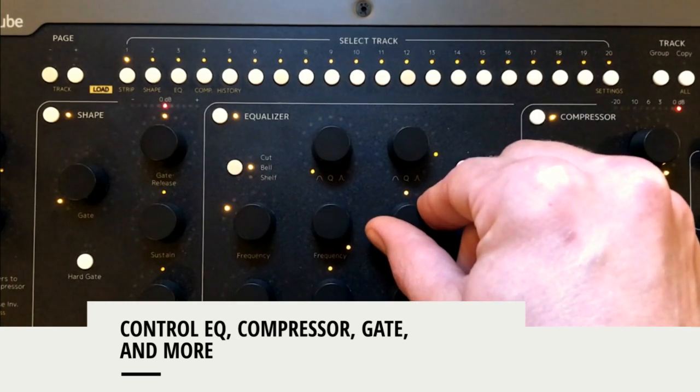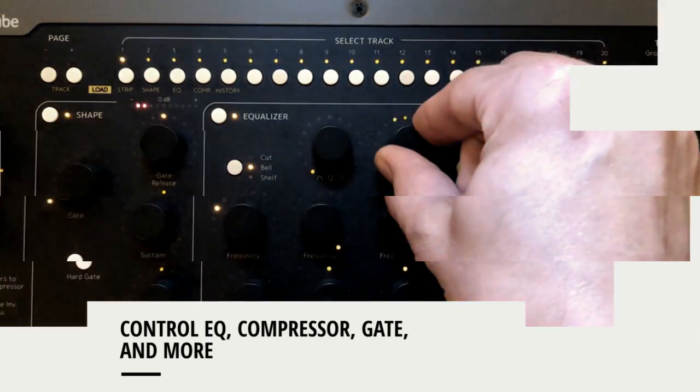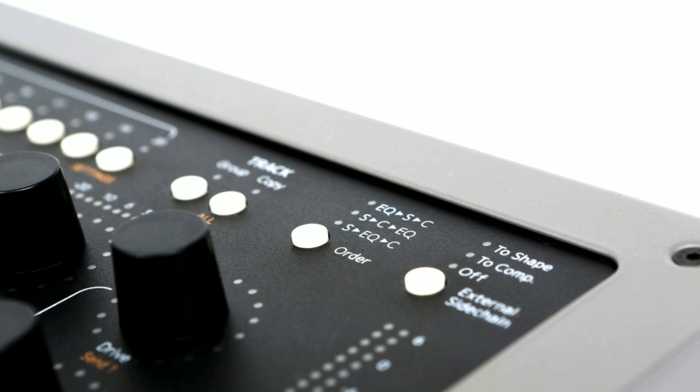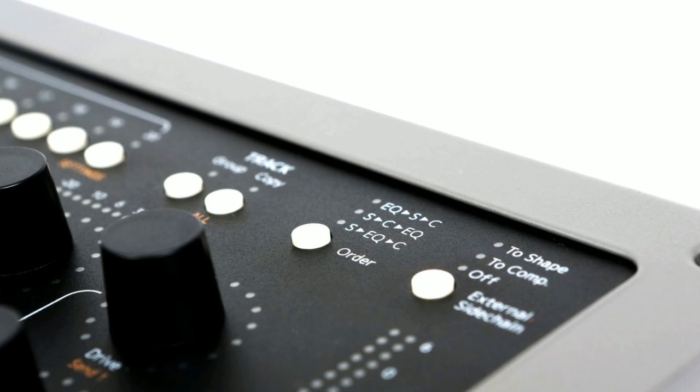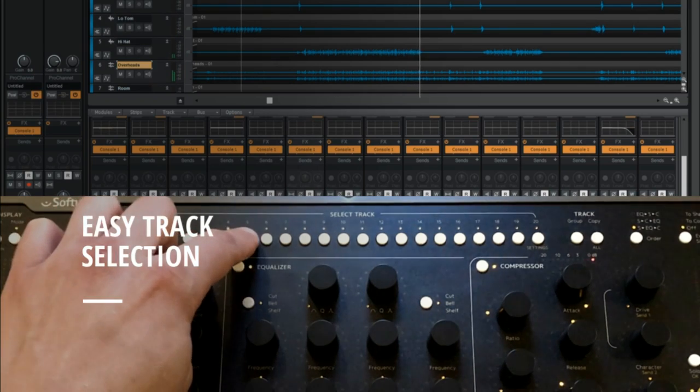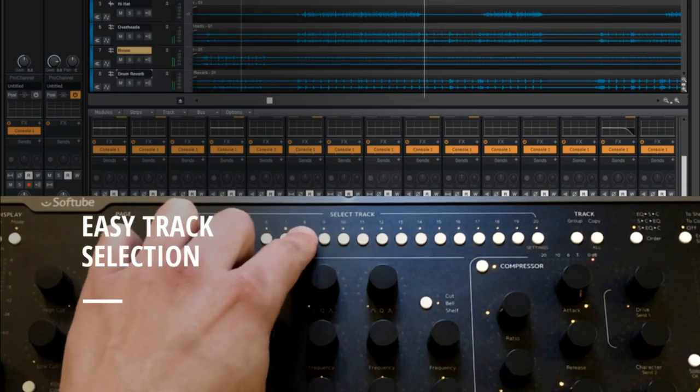With Sonar, Console 1 not only controls its own dedicated software, it also can control Sonar itself. As you select the track using the Console 1, track selection is also reflected in Sonar.